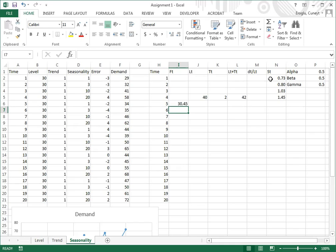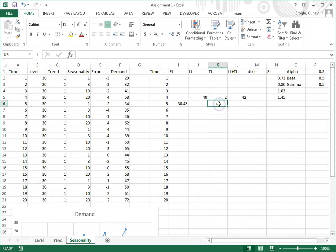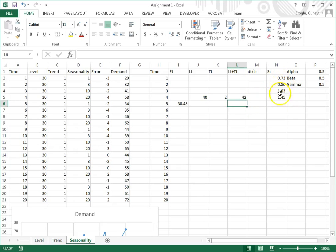Then what we do is we update the level, we update the trend, and then we calculate this, and then we update the seasonality factors.